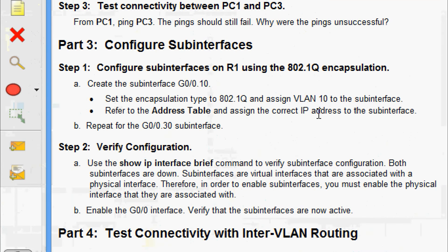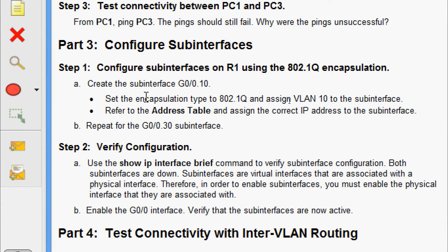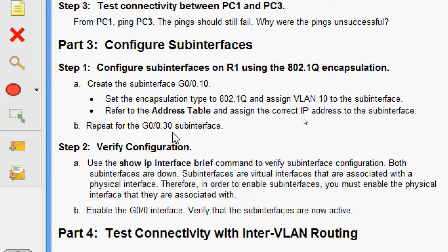Now we go to Part 3: configure sub-interfaces. Step 1: configure sub-interfaces on R1 using 802.1Q encapsulation. Create sub-interface GigabitEthernet 0/0.10, set the encapsulation type to 802.1Q and assign VLAN 10 to the interface, then assign the correct IP address. Repeat for sub-interface G0/0.30.